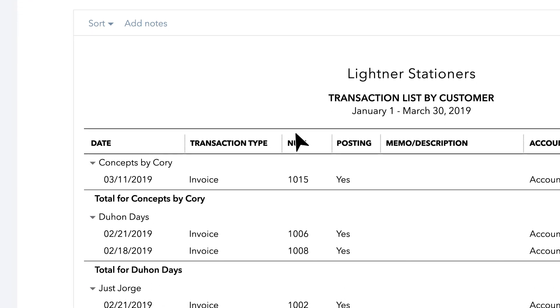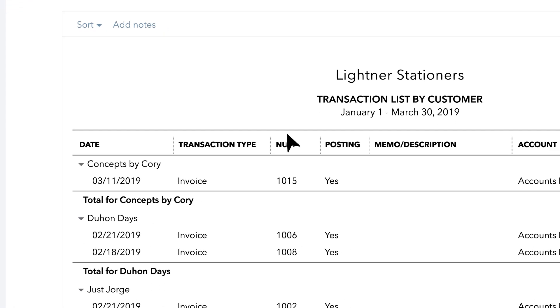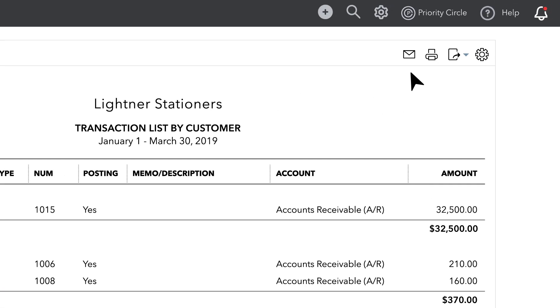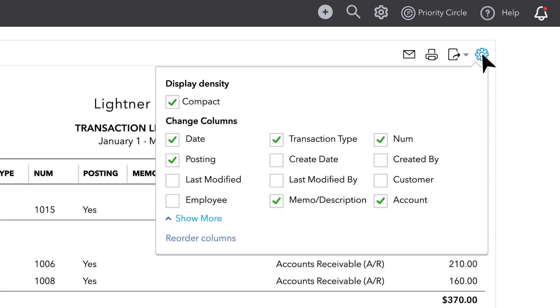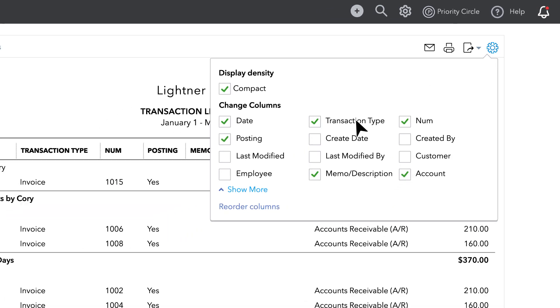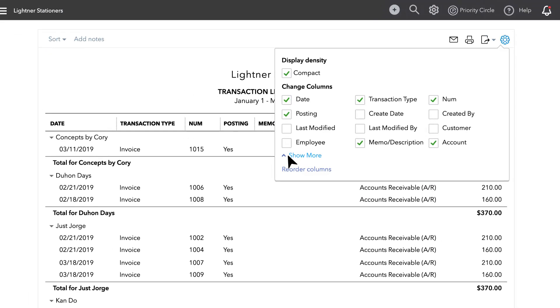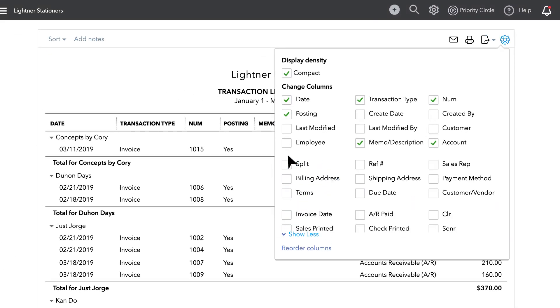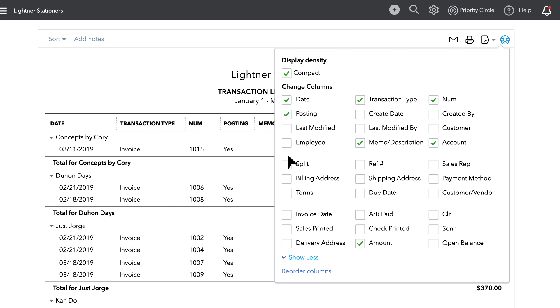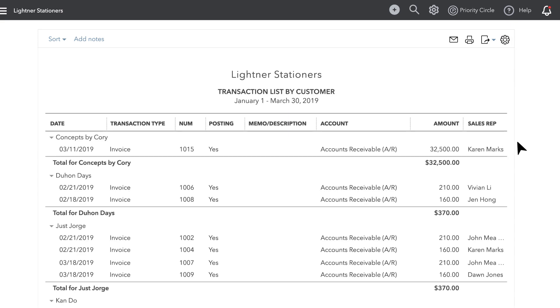You can then add sales reps by navigating to the Gear Utility icon towards the top of the report. Once the utility box appears, click Show More to expand the fields available. Here, we'll select SalesRep. To close the utility box, simply click in the white space just outside the box.